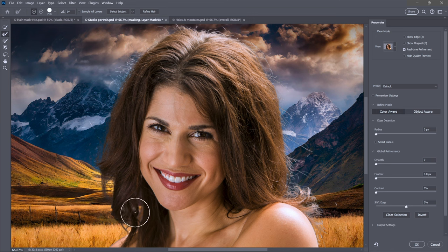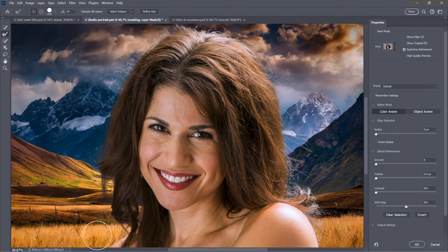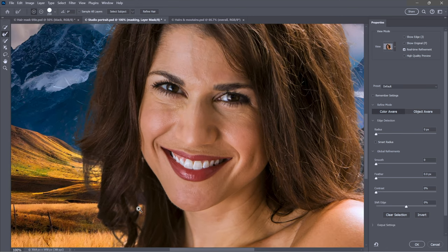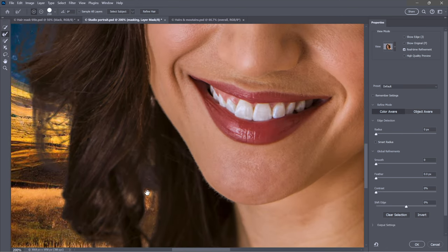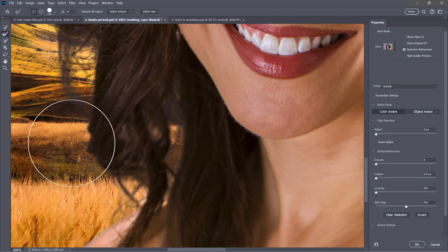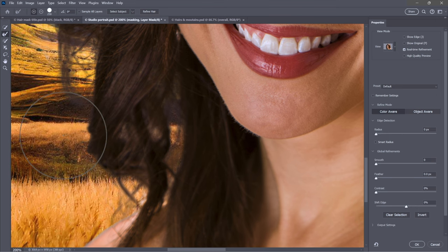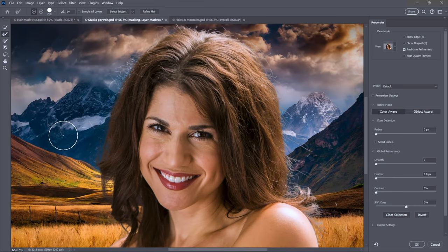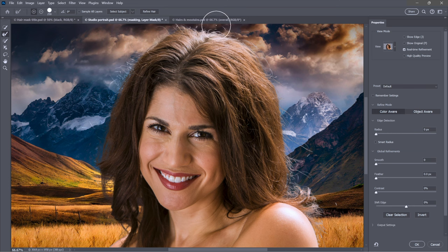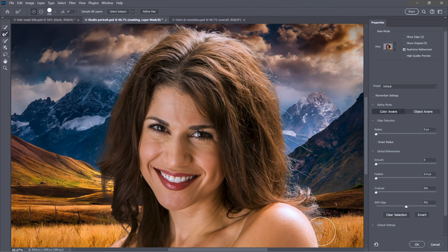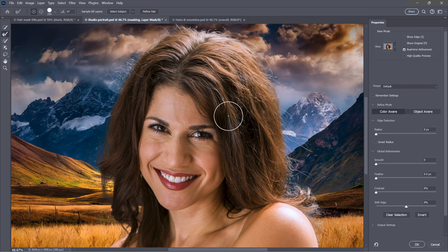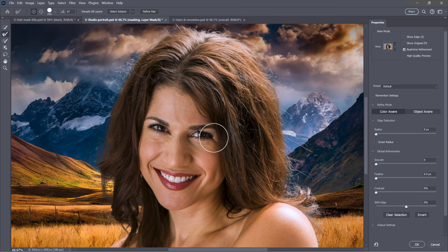I'm making the brush bigger or smaller using the square bracket keys, and I'll just brush around the hair detail, including in here. Notice how the gray dropped away. Now I'll brush along the shoulder to get rid of that artifact. You're defining an edge region in which you're asking Photoshop to re-evaluate these edges.